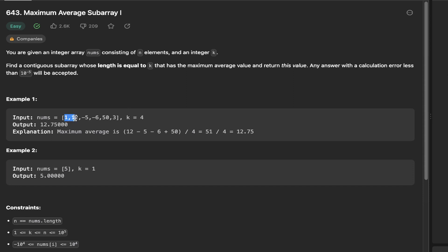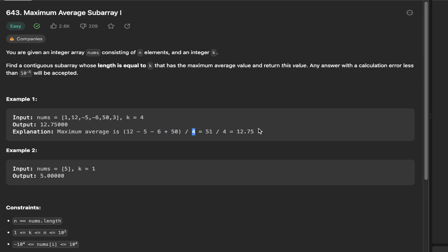So here we've got 1, 12, -5, -6. If you add those together, -5 and -6 is -11, plus 12 is 1, and then plus the 1 is 2, and 2 divided by 4 is 0.5. But if we slide over to 12, -5, -6, and 50, and divide that through by 4, we see that we get the largest possible subarray average in this array for the given k value.